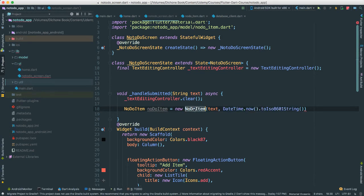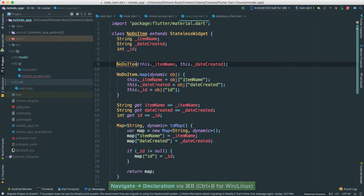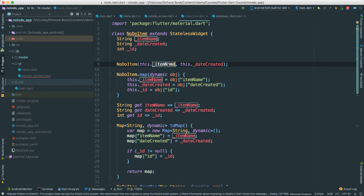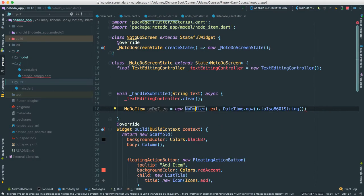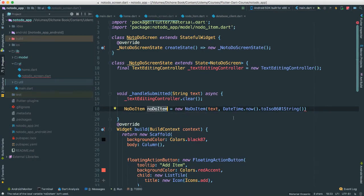Okay? Because if you remember, if you click, command click, look at this. We said here the constructor, the main constructor passes in item name and date created. That's why we have this. Okay? So we created a no-do item object.